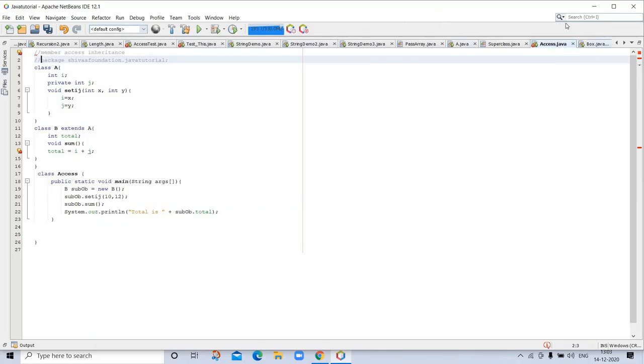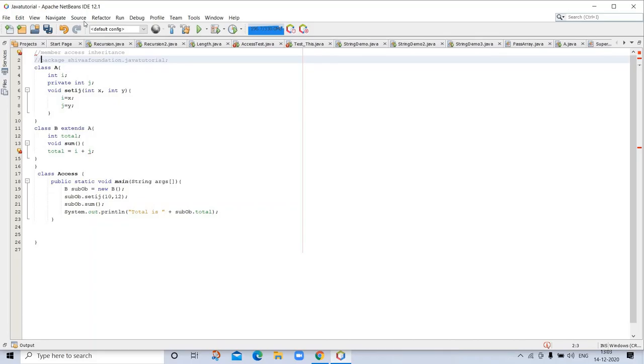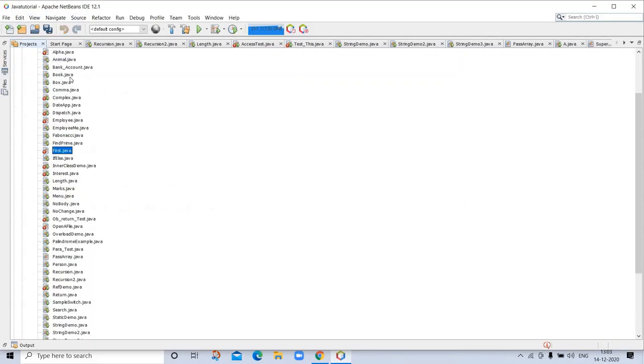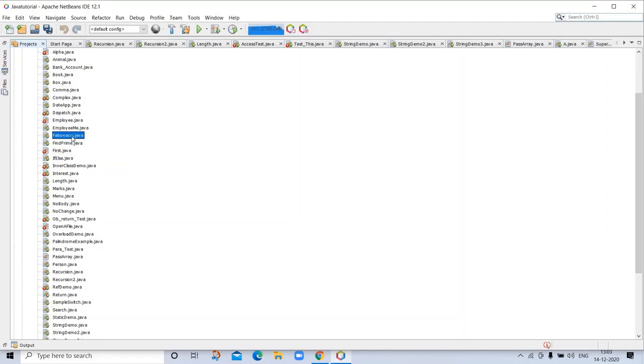You can check the Fibonacci.java program on GitHub. I didn't discuss Fibonacci, so let's see.